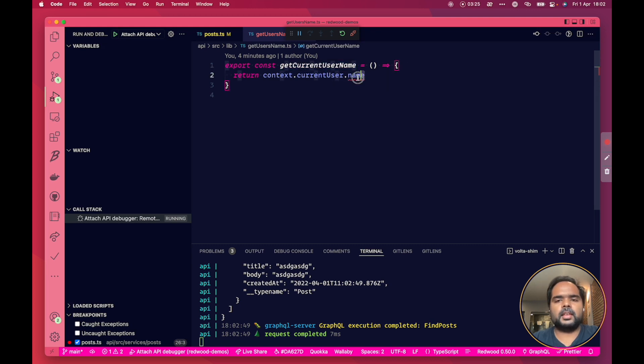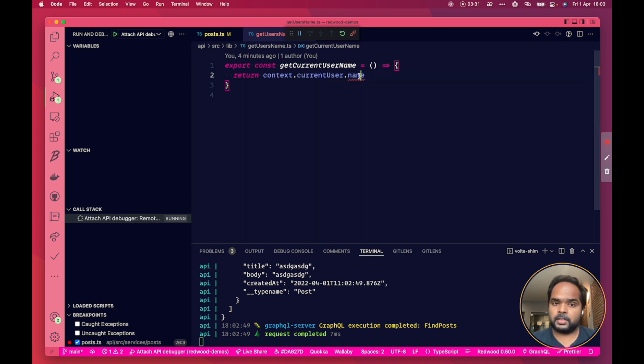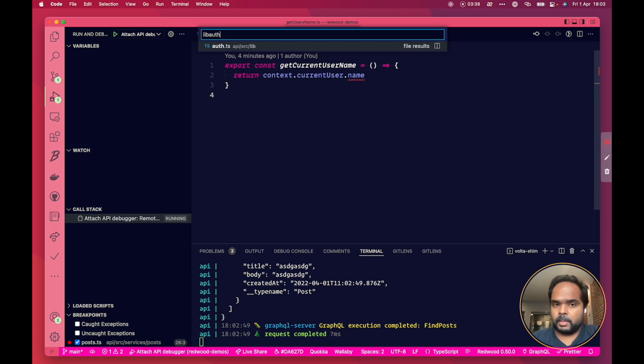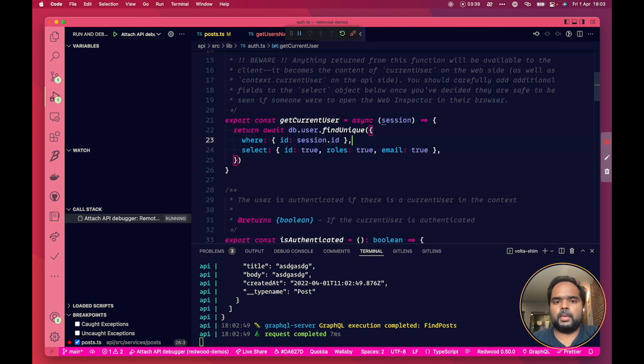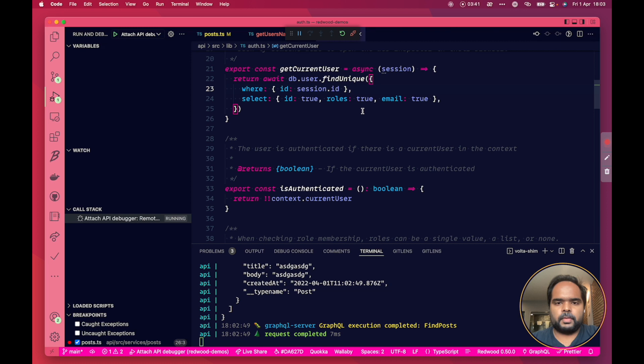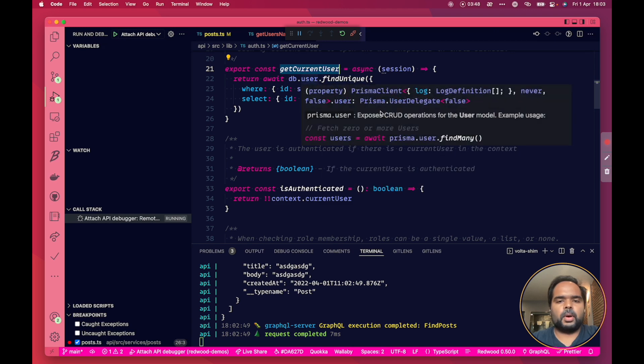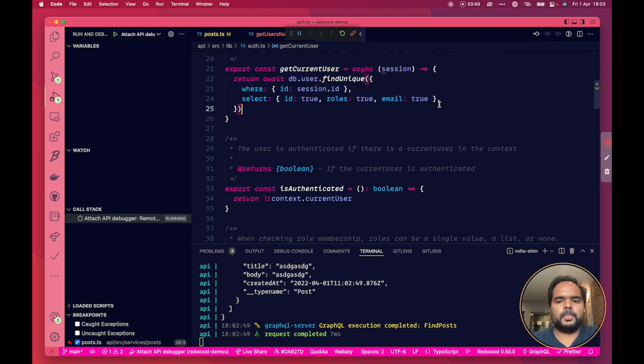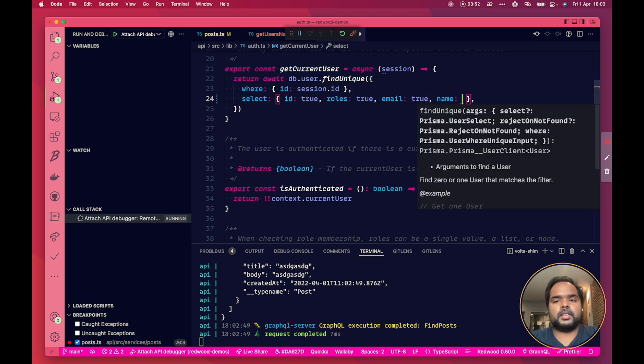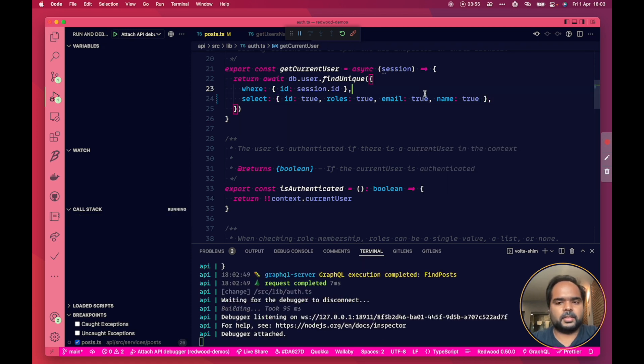So you can see that there's a TypeScript error here already telling me that currentUser.name doesn't exist. So that probably means I need to go have a look at my getCurrentUser function and see if I'm getting the name from that function. And you can see here it's very clearly when we're looking at the user on the db we're not asking for the name so that's why it doesn't come through.